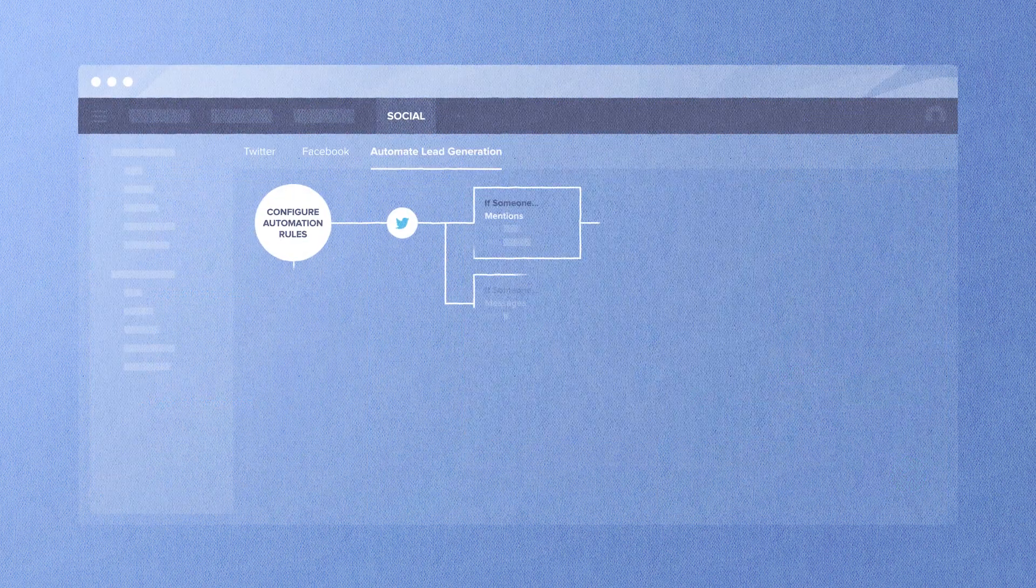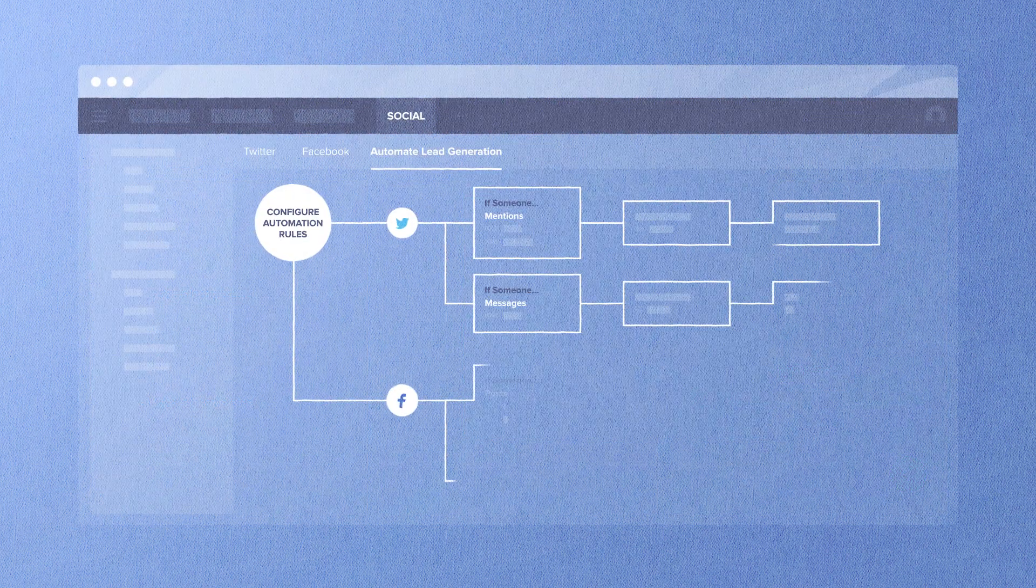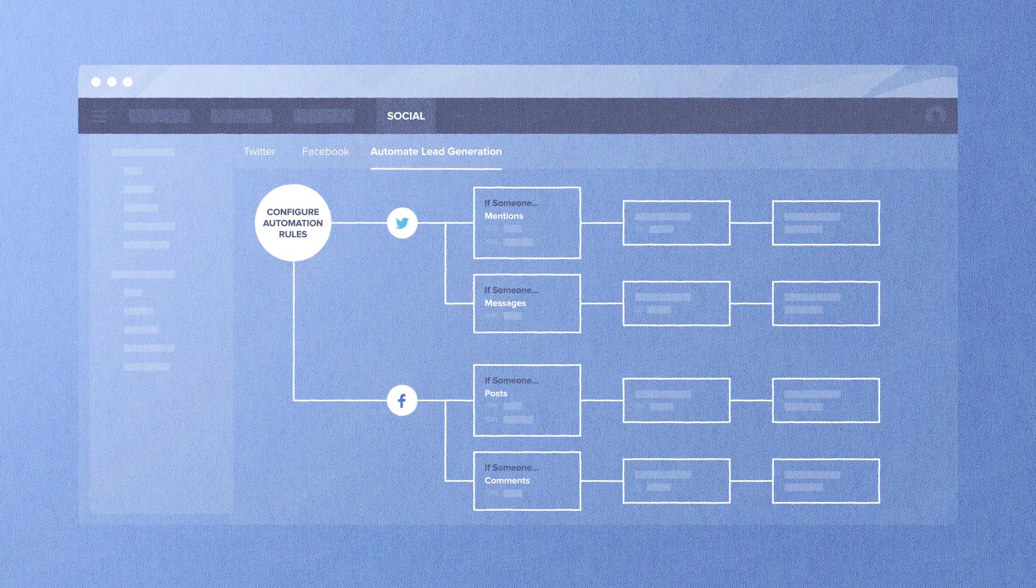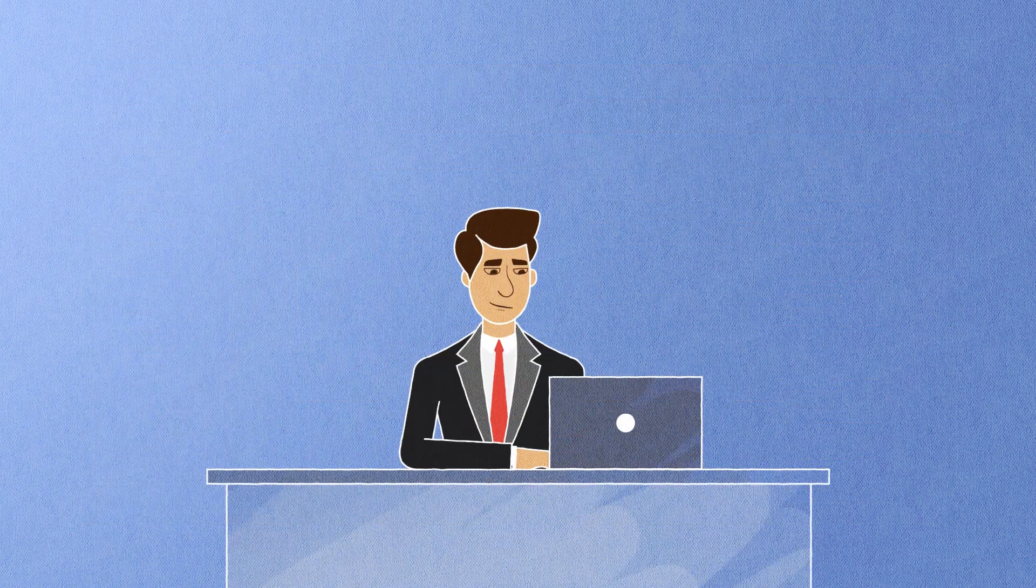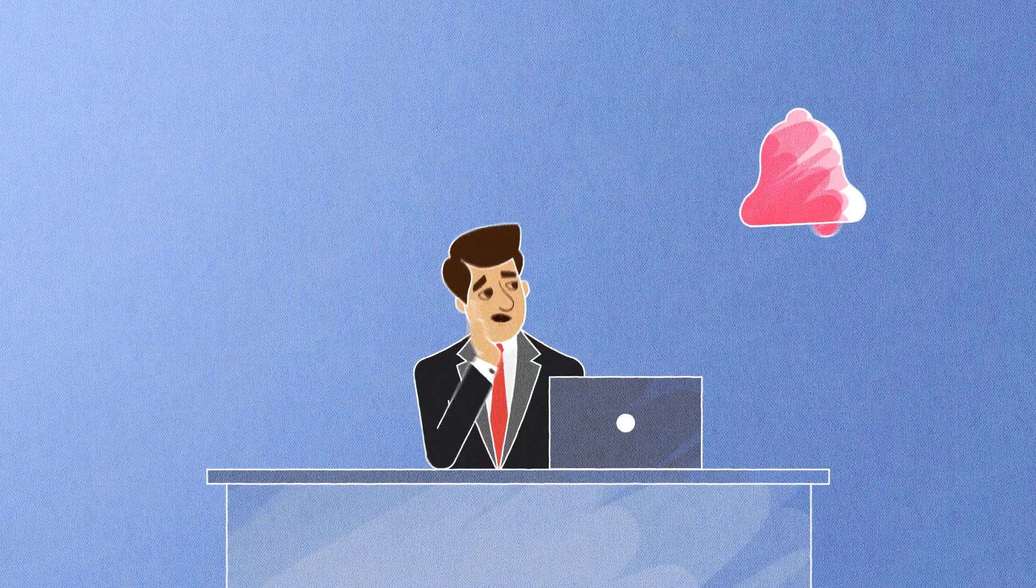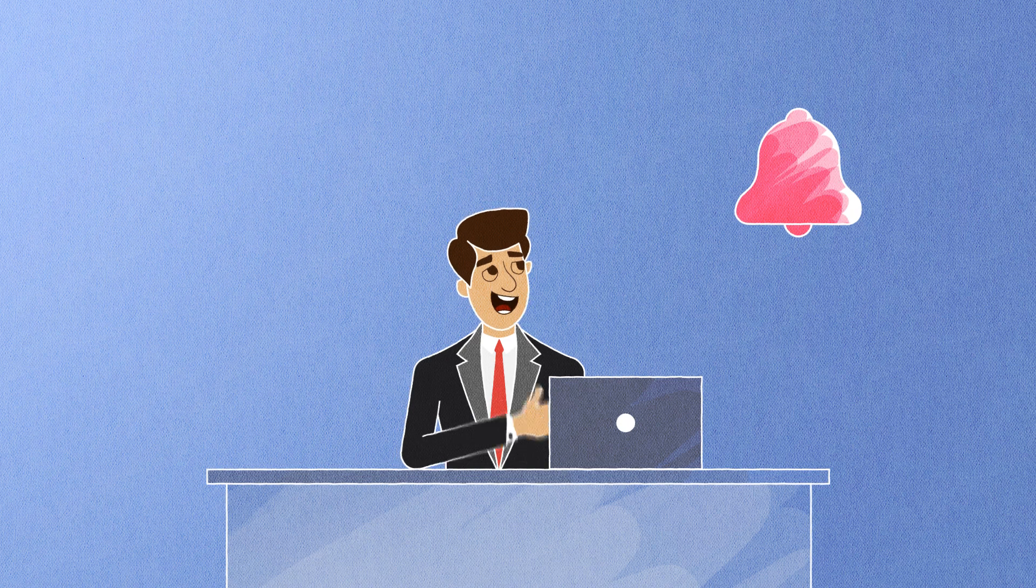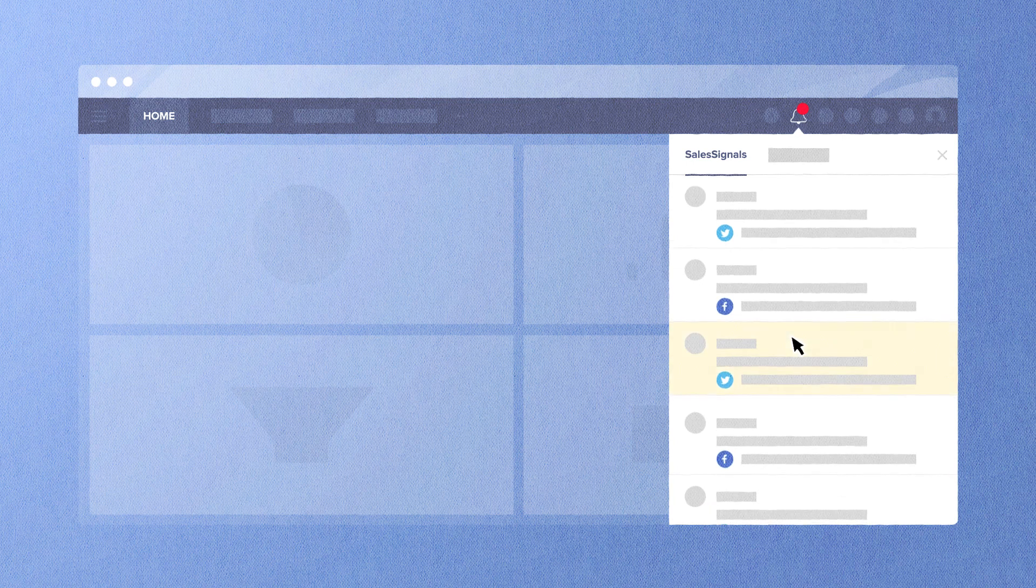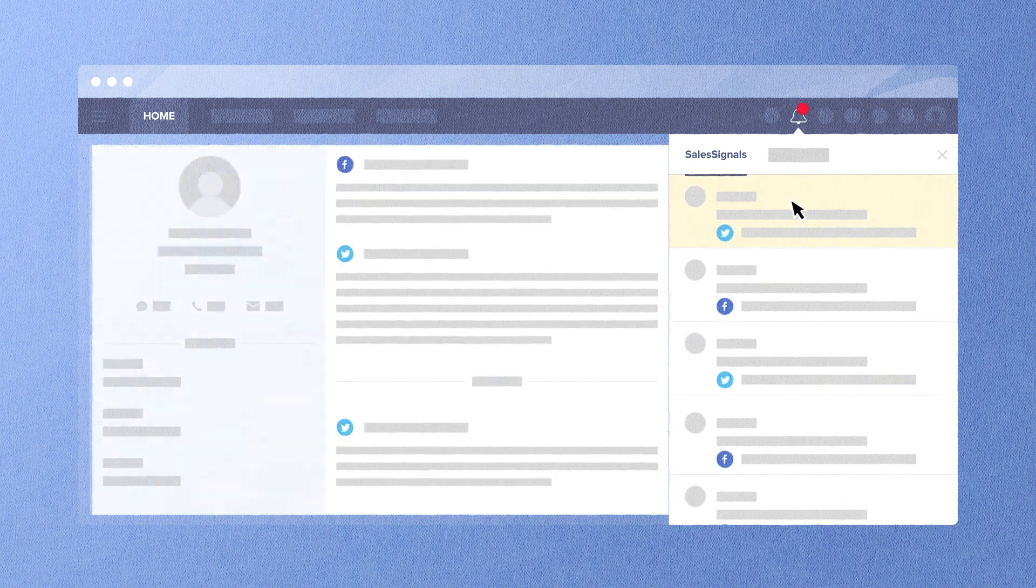This process can also be automated with lead generation from Zoho CRM so you don't lose these contacts. And you don't have to worry about missing another conversation with sales signals that will alert you every time any of your contacts talks about your brand. These conversations stay recorded under each contact's details.